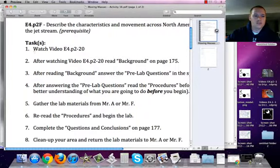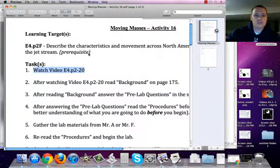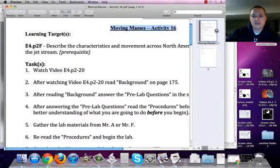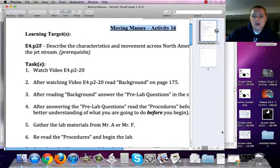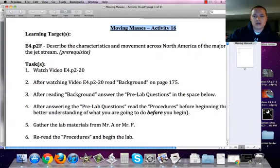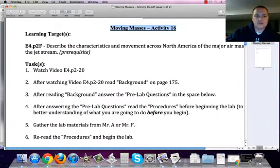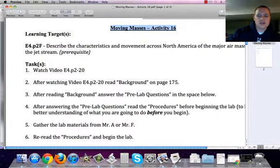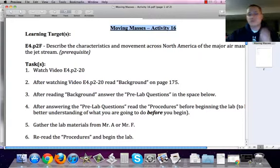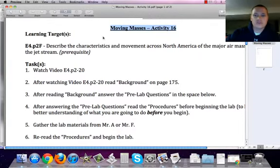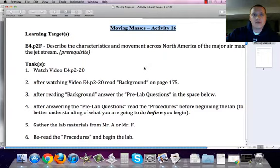Right now you're watching video E4.P2-20, which is the Moving Masses Activity 16. The learning target for this objective and learning is E4.P2F: describe the characteristics and movement across North America of the major air masses and the jet stream.